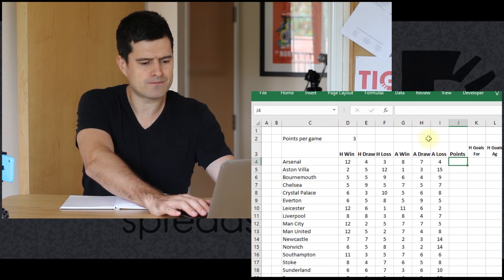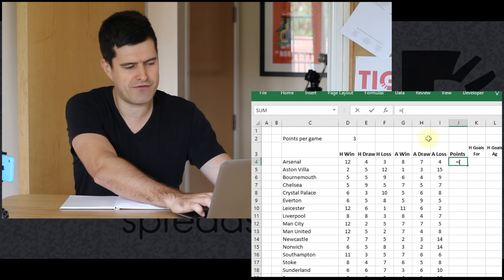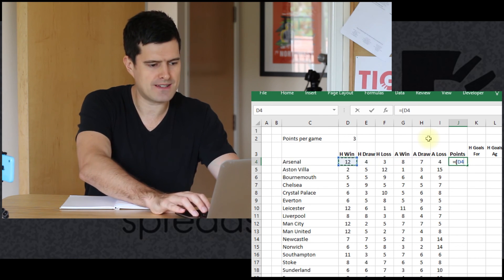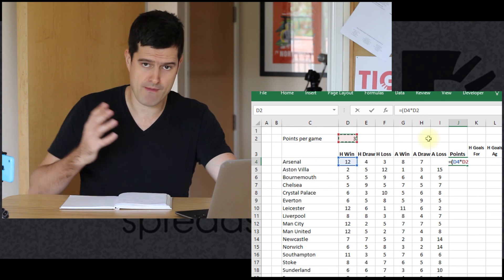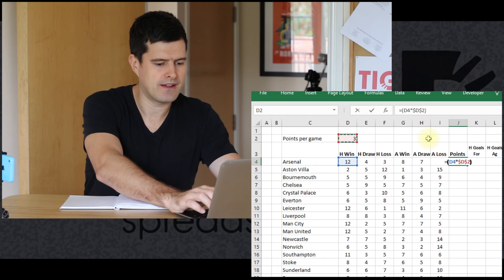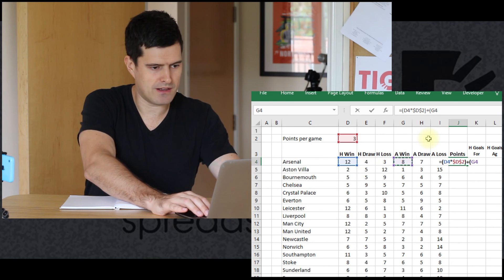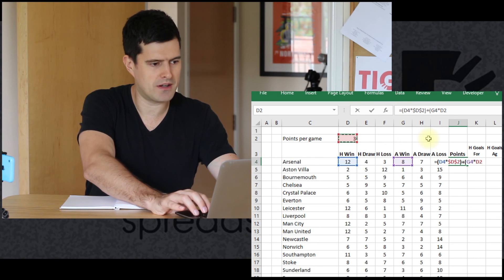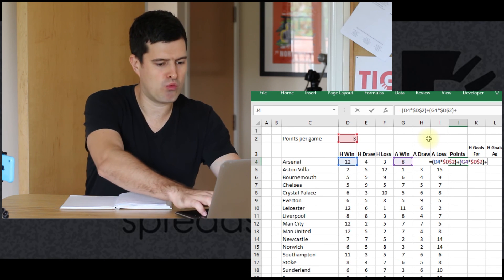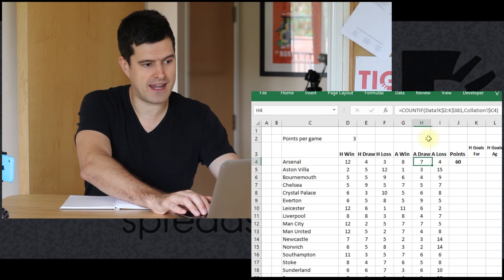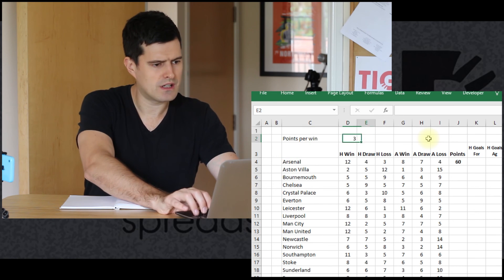Let's look at the points column. You get three points for a win and one point for a draw. So let's say the number of home wins multiplied by the value in the cell we've created — points per game. Remember, we're going to need an absolute reference there. So it's going to be the number of home wins multiplied by the points per home win, plus the number of away wins multiplied by the points per away win, with an absolute reference there. I'm going to change this label to 'points per win'.